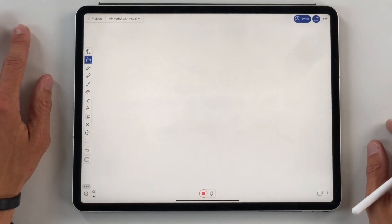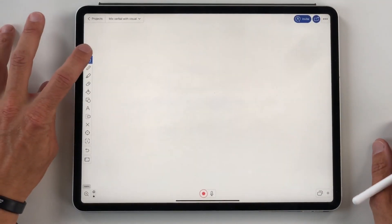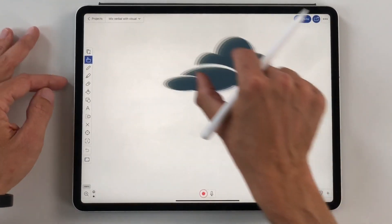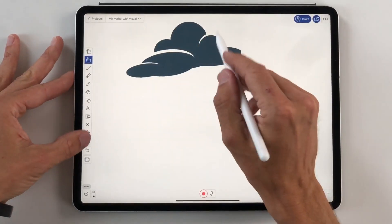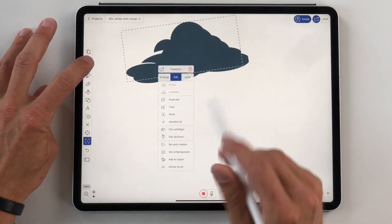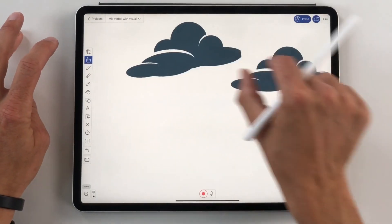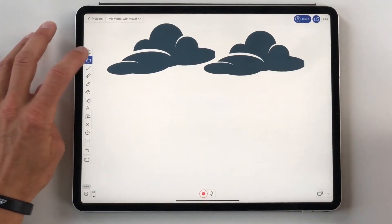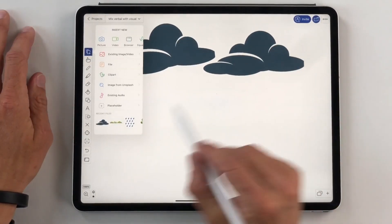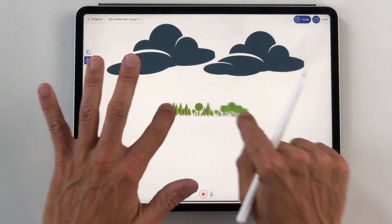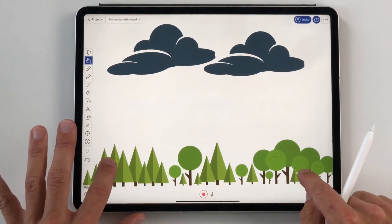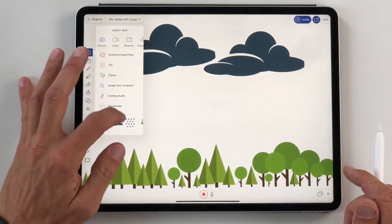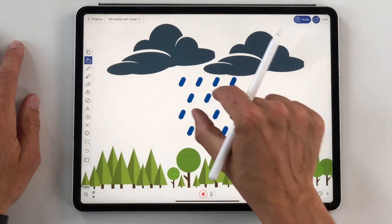Let's illustrate lightning during the storm. First, I need some clouds, maybe more than one. Now we need some ground. This line of trees is good enough for me, and perhaps I'll add some rain as well.